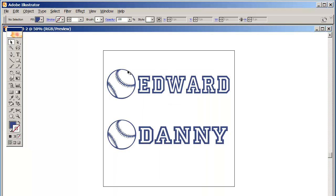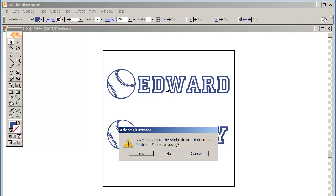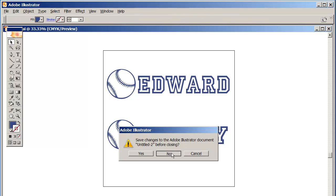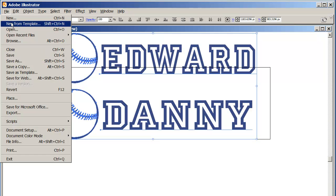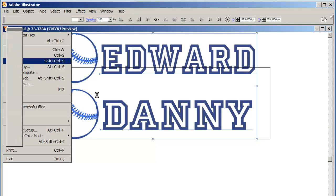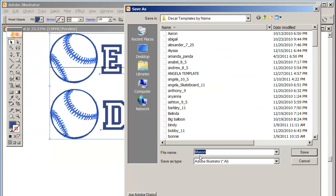I can actually close this at this time, and I don't need to save this because this was a sample that I was creating. And of course my template, I definitely don't want to save it because I want to keep it the same. But actually, I do want to save it in case they decide to buy it. It's already done, so I can actually file save as and rename that one. I don't want to keep it as Mason, and I'm not going to keep it inside my decal templates by name folder.